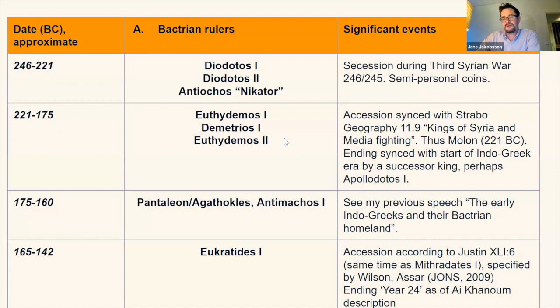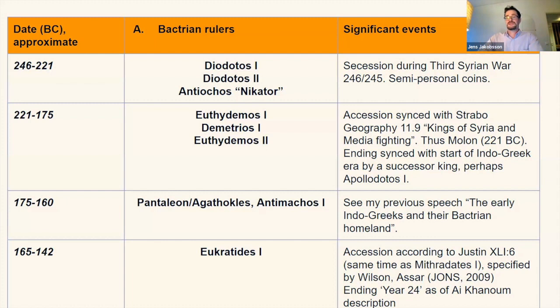Hellenistic eras are always counted from the first year of a dynasty's first king — invariably so for the Seleucids, Parthians, Bithynians, and Cappadocians. They count from their ancestor, because it was prestigious to belong to an ancient dynasty that had ruled for long. The Indo-Greek era from 175 BC follows this same principle.